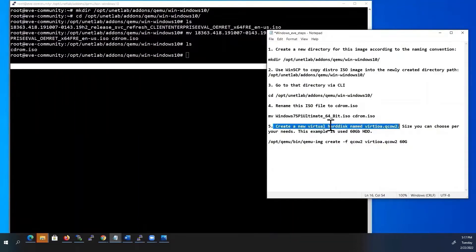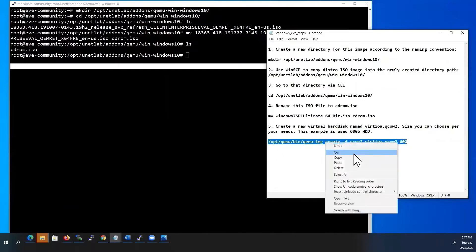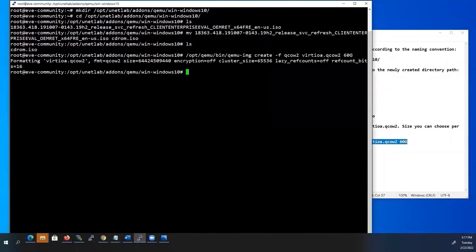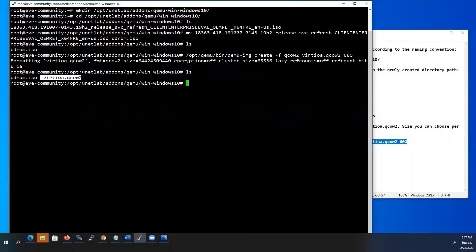Next, create a new virtual hard disk named prtiya.qcow2. Disk size can be chosen as per your needs — I'll go with 60GB. I'll copy-paste this command. Now we can check using the ls command. Here you can see two files: the installation media ISO cdrom.iso and the virtual hard drive.